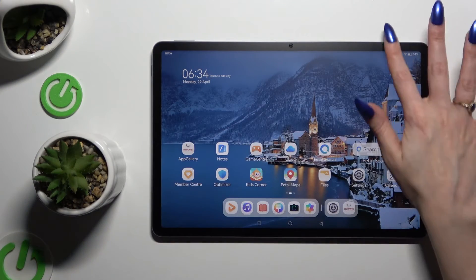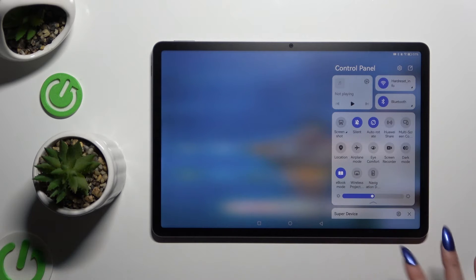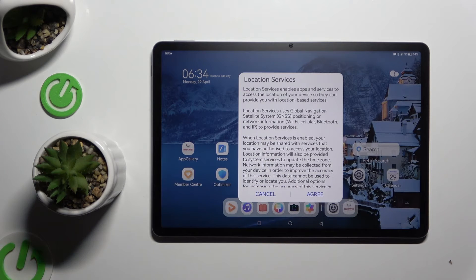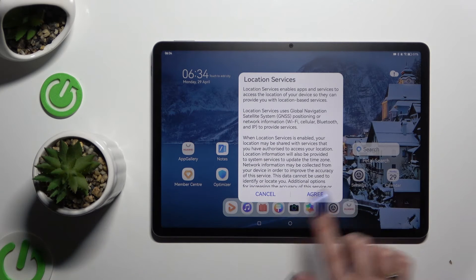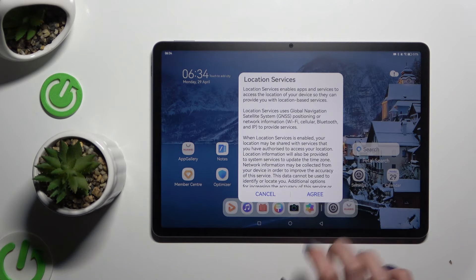Begin by going into the top menu and looking for the location shortcut. When you find it, click on it. Then if you see this kind of pop-up, hit agree at the bottom right corner to enable location services.